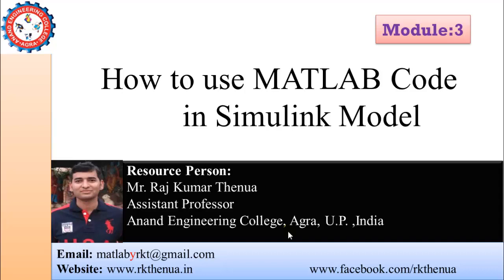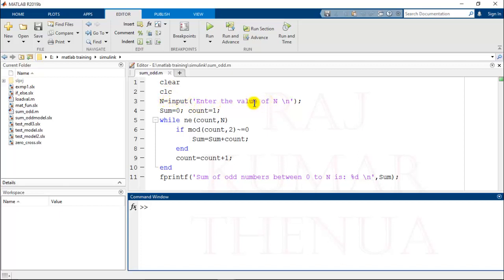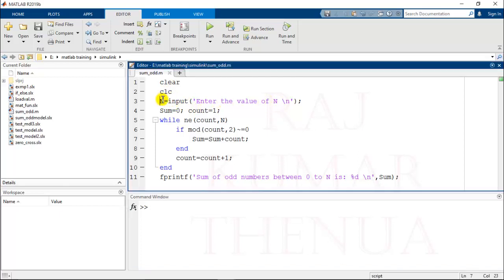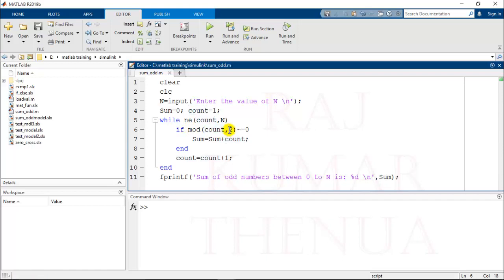For this purpose I have written one MATLAB program that performs the addition of odd numbers appearing between 0 to N. This capital N is provided by the user, and here we have used one while loop. Until the count is not equal to N, this loop will run. If modulus of count 2 is not equal to 0, the sum is equal to sum plus count.